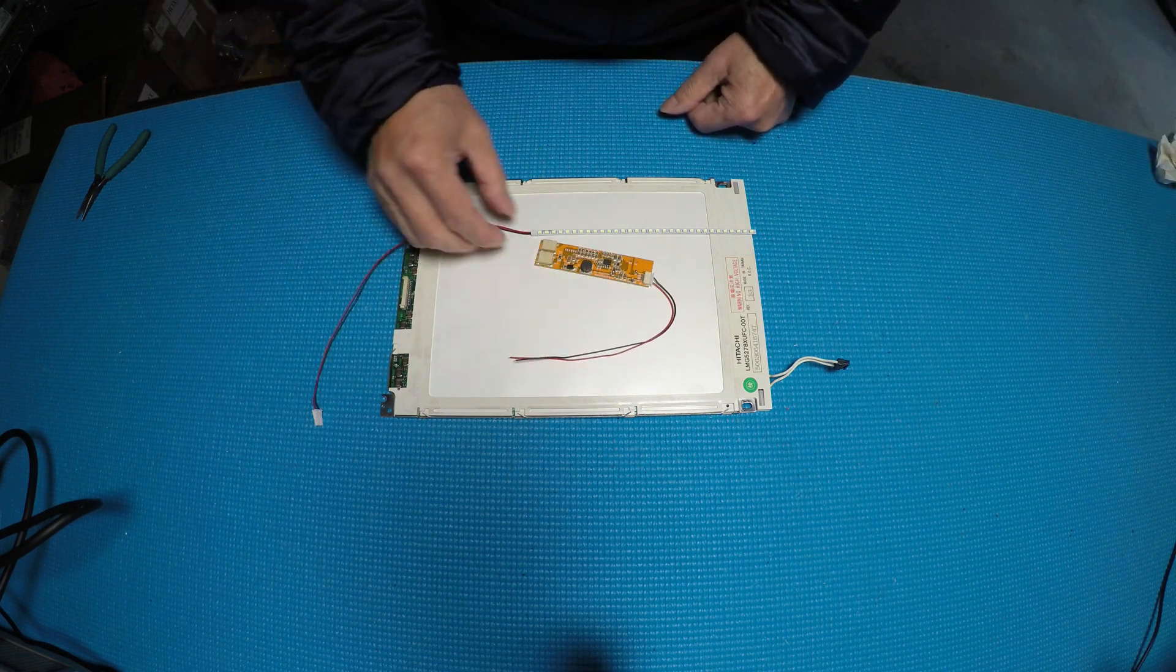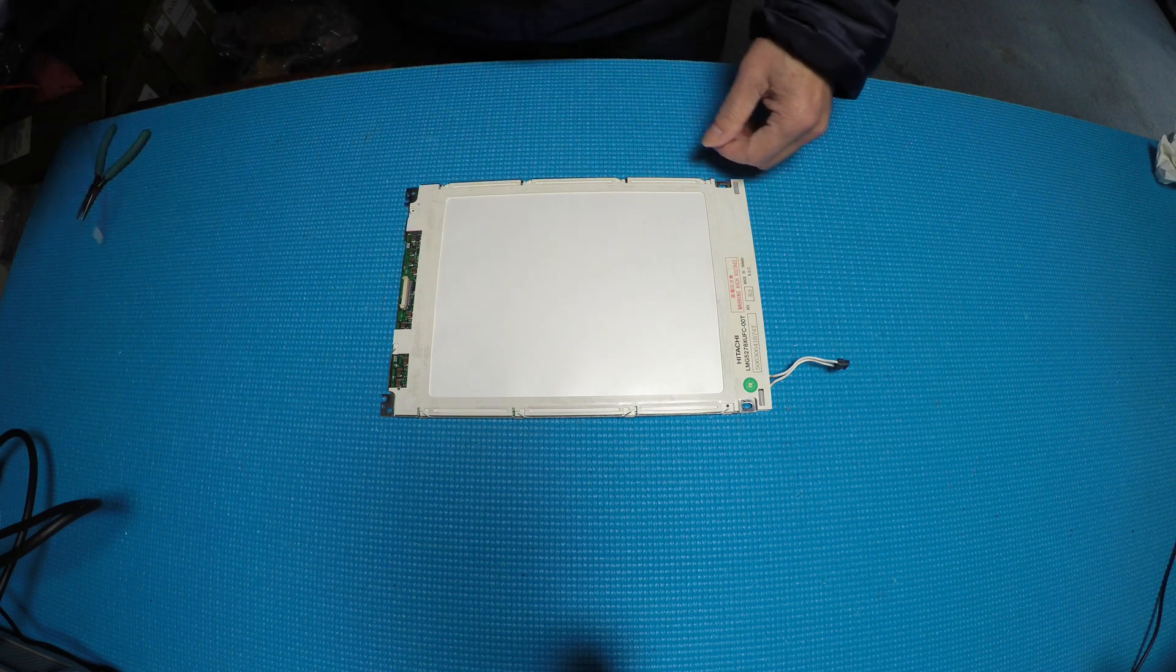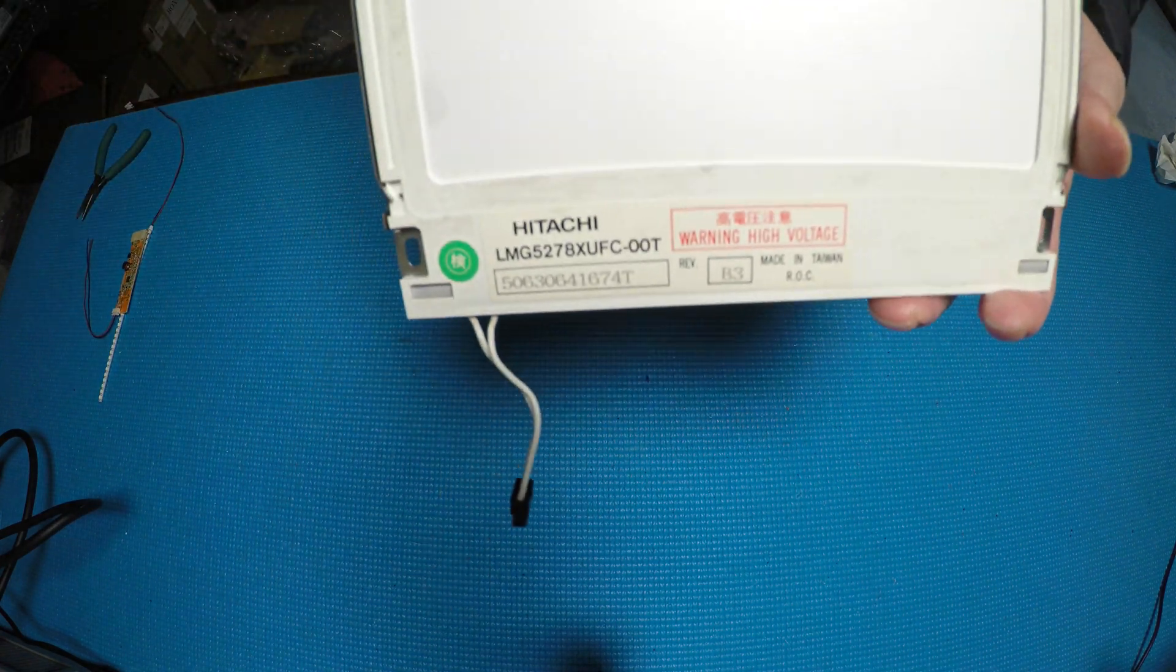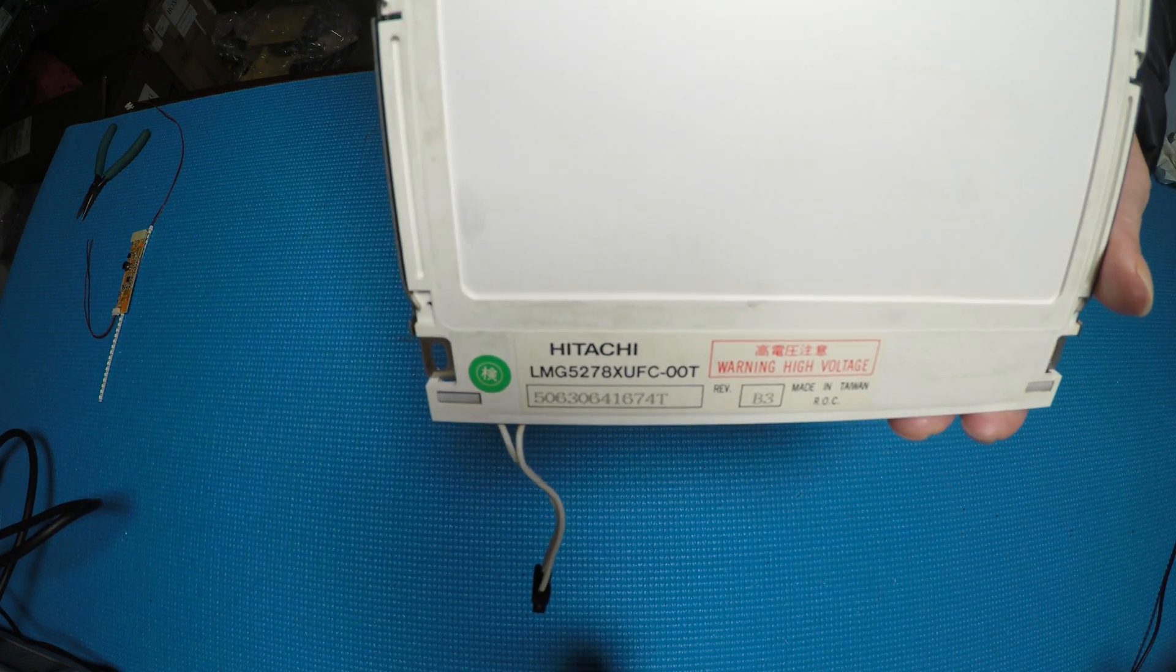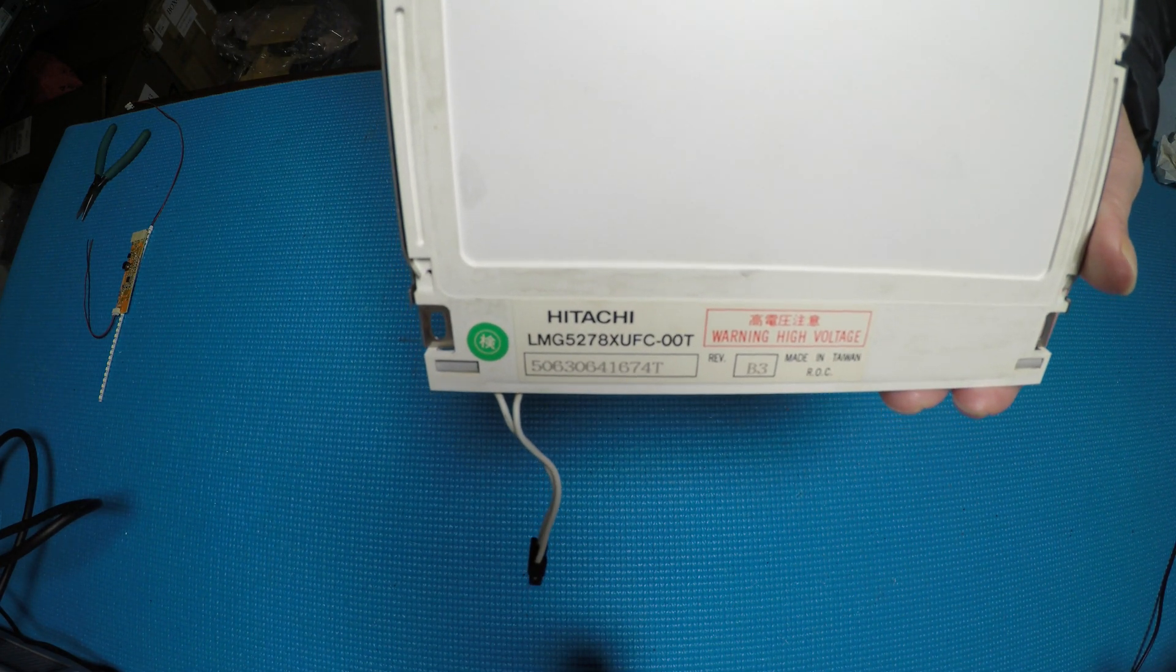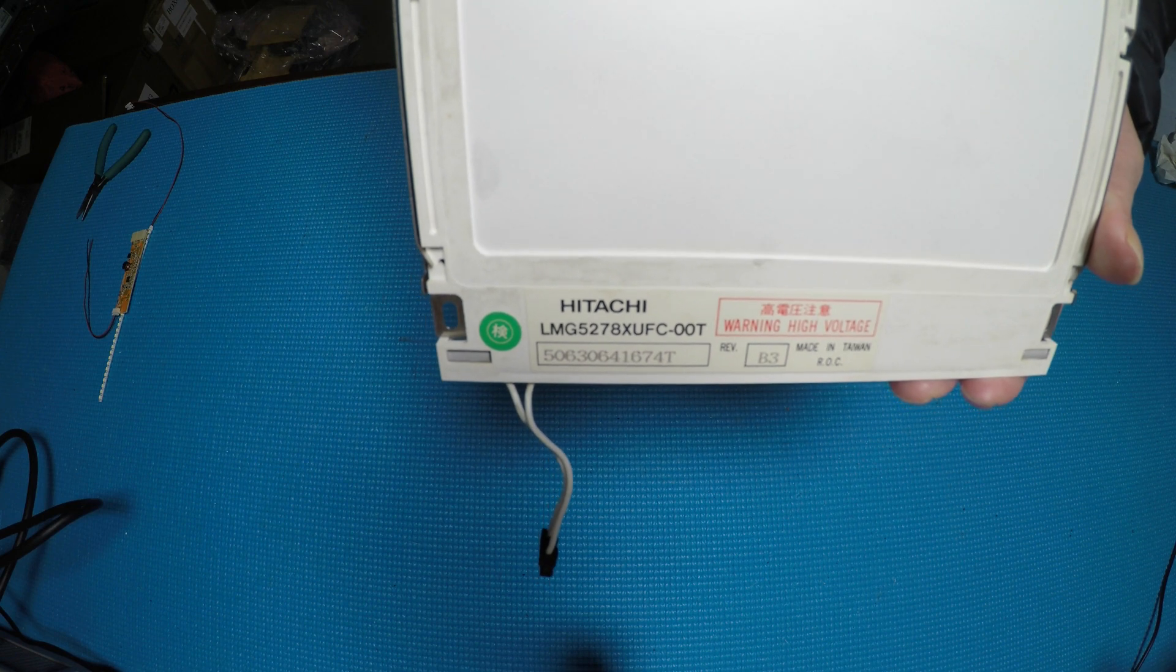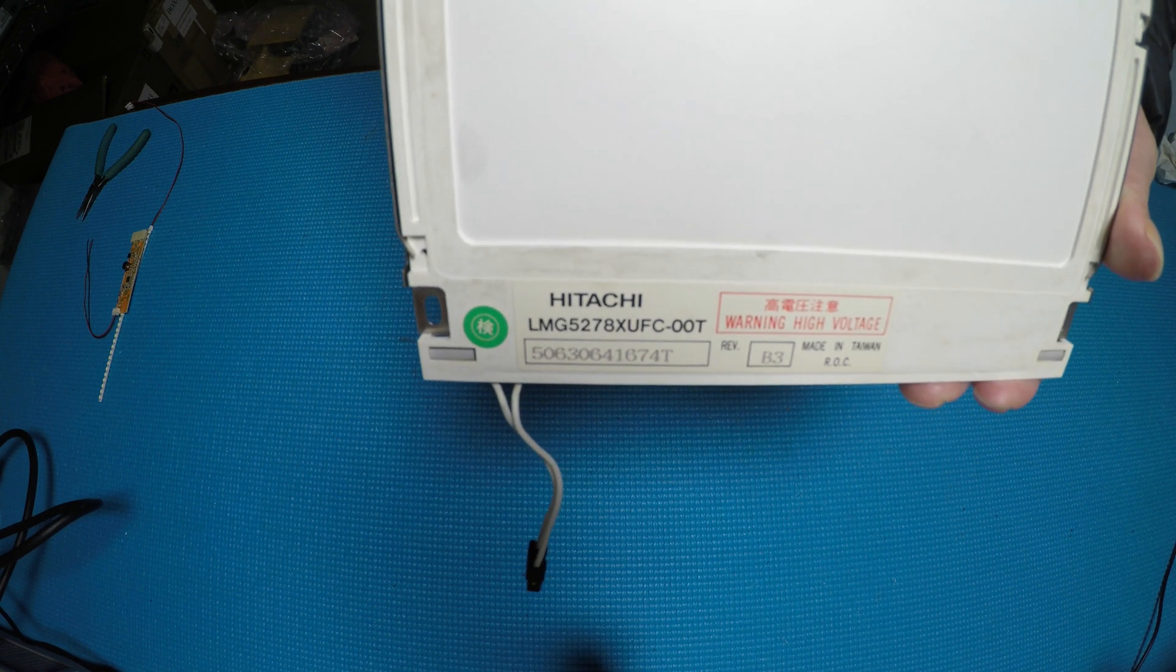Let me show the screen part number first. This is made by Hitachi, it's kind of quite old display. It's called LMG5278XUFC-00T.